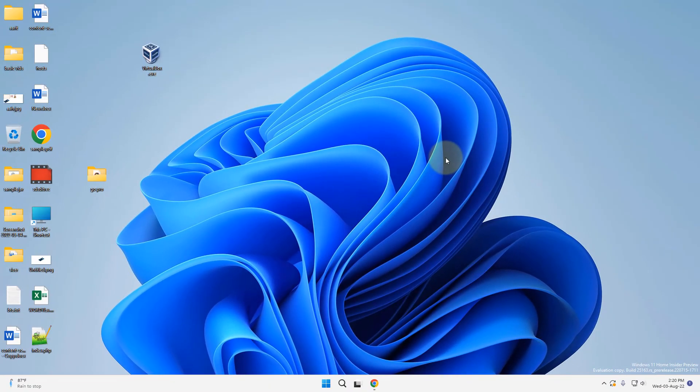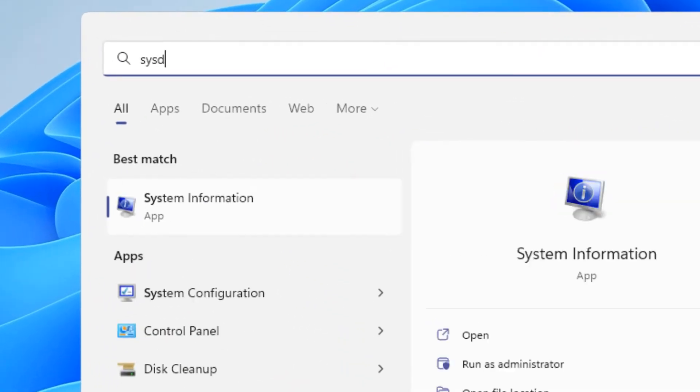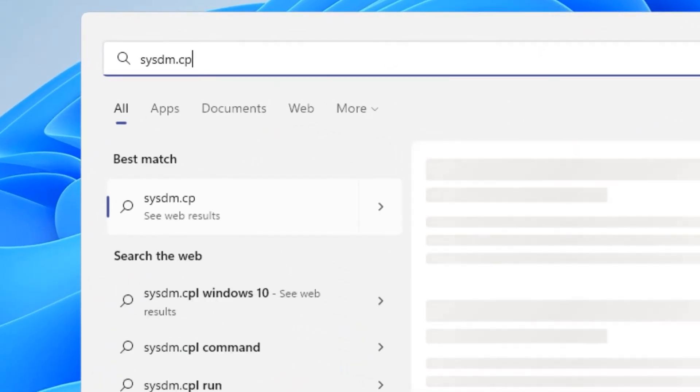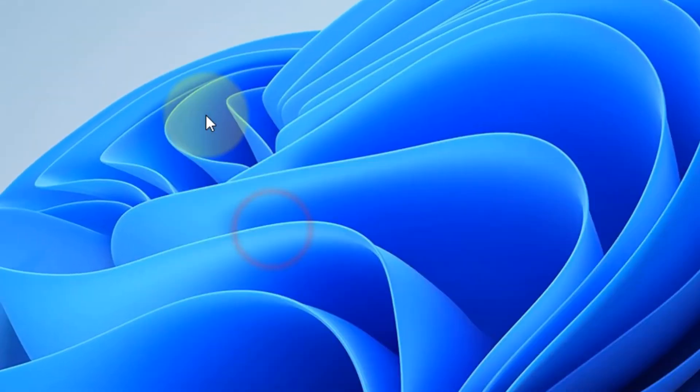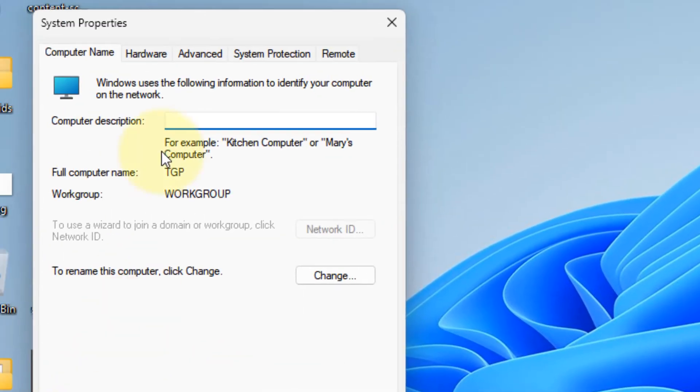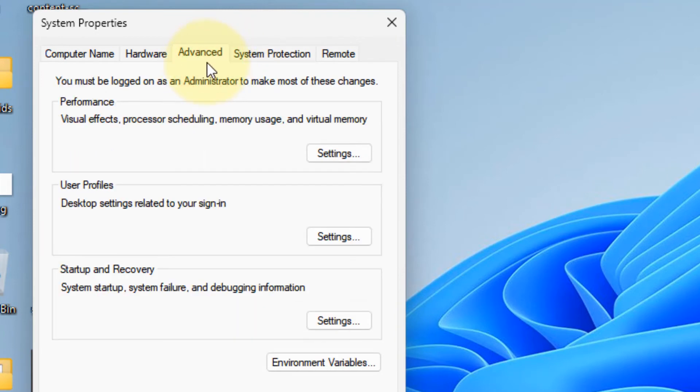Now, if this also does not work, there is one more thing which you can do and that is just search sysdm.cpl. Now click on sysdm.cpl. Now click on system properties. Click on advanced tab. Now click on settings under performance.